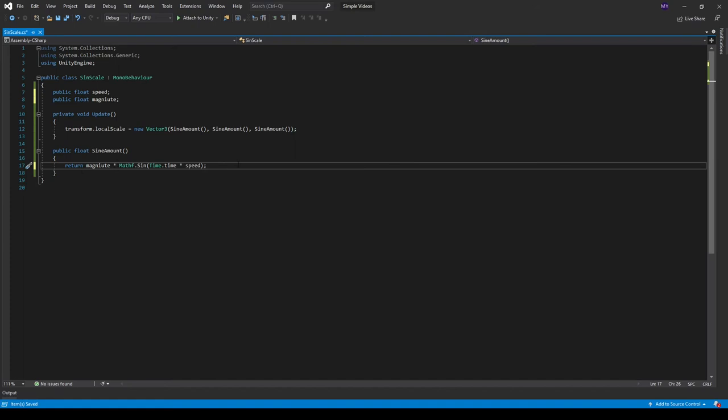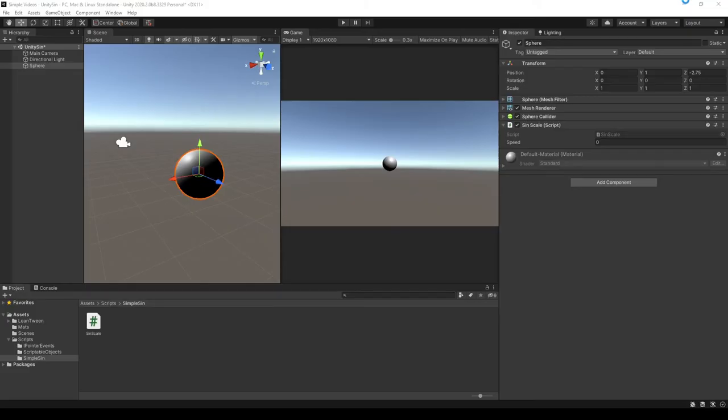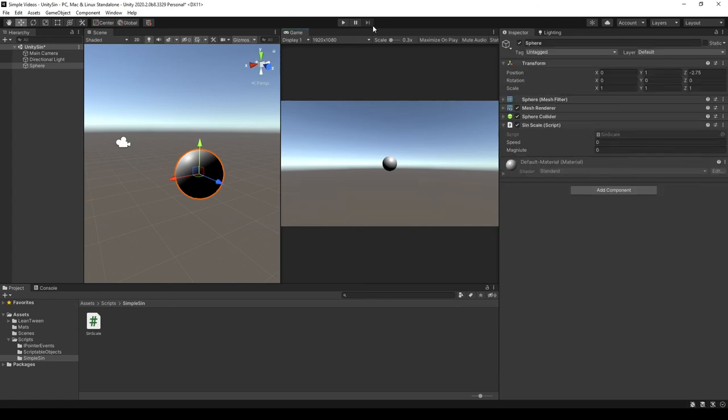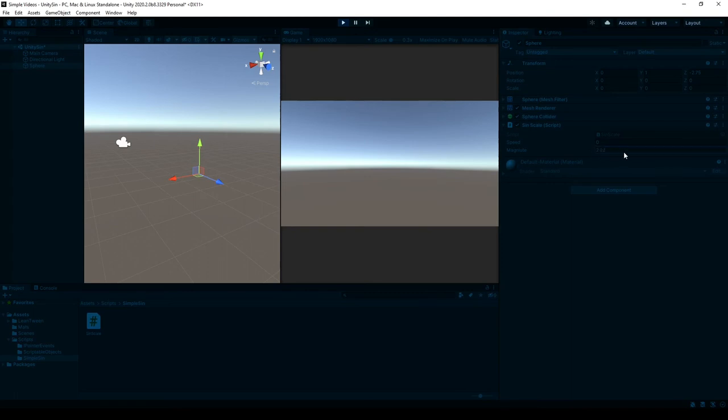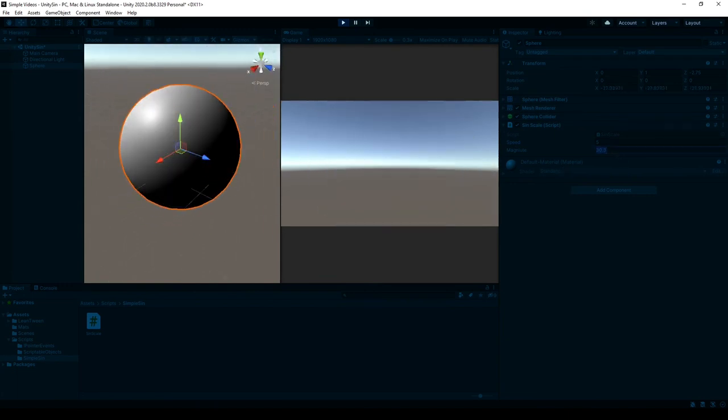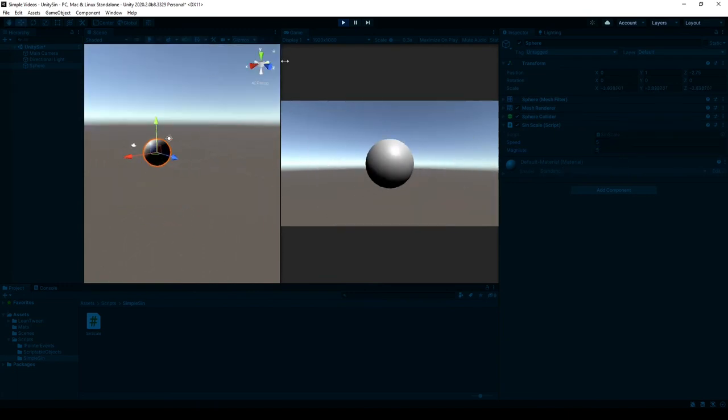This magnitude will dictate how far the sine wave actually goes. So I can save that, and at 0 it's going to scale up to 0, but the greater we increase this we should see the sine wave getting larger. I also have to set the time. We can see the sphere getting really large and really small.